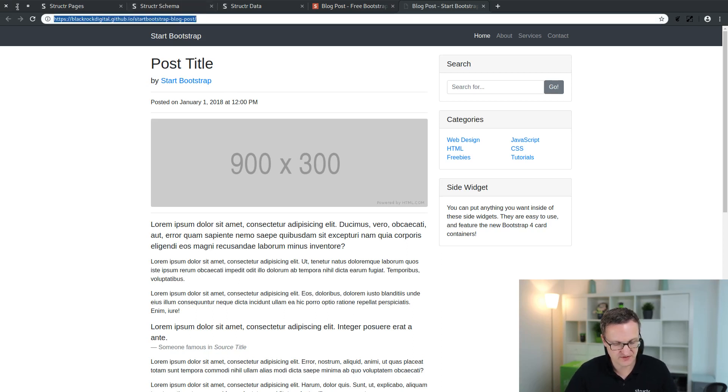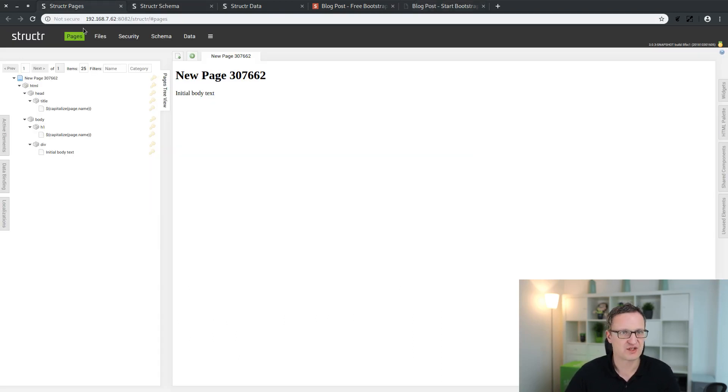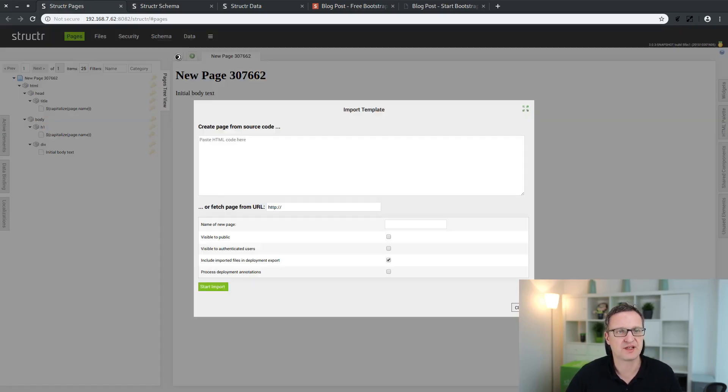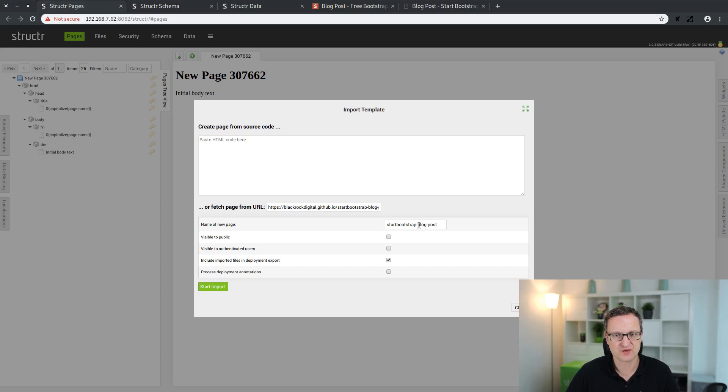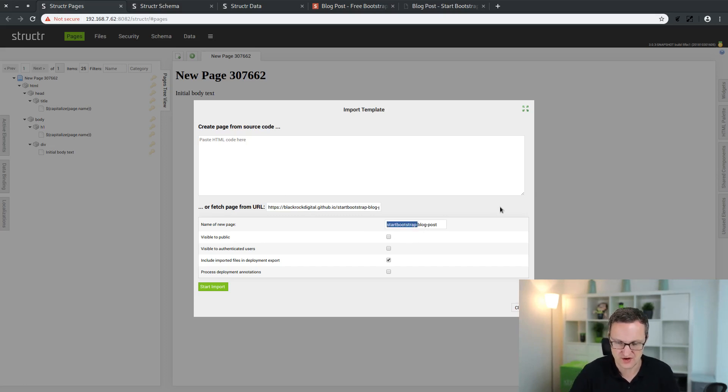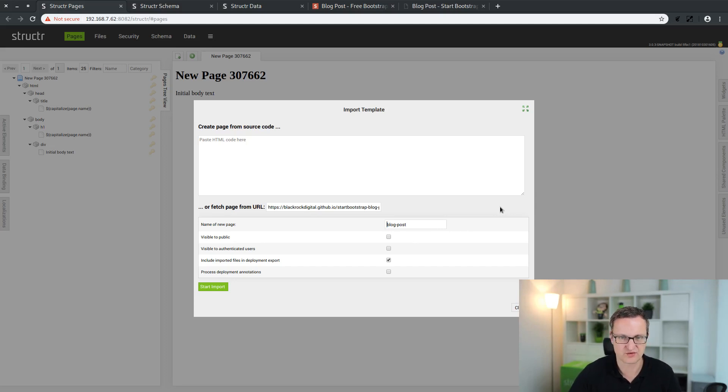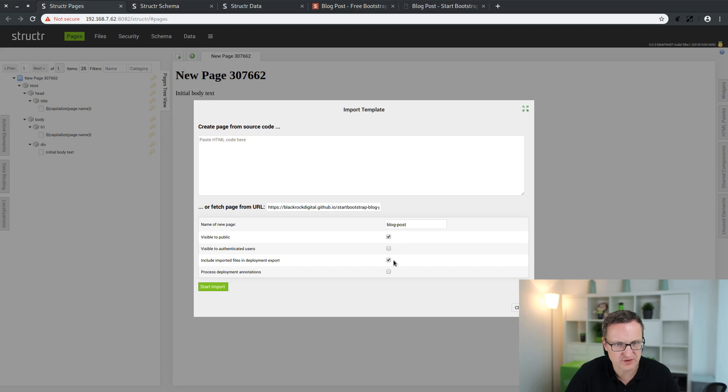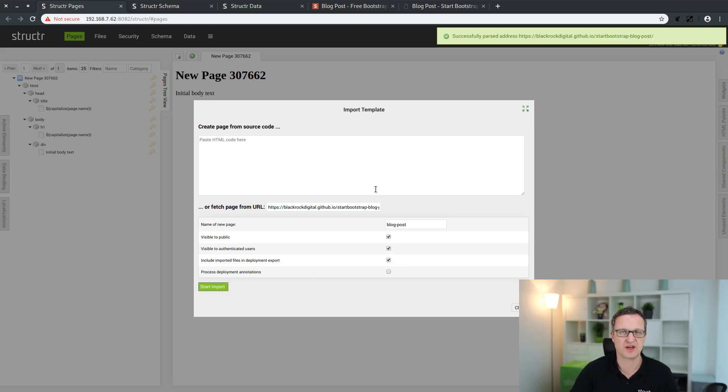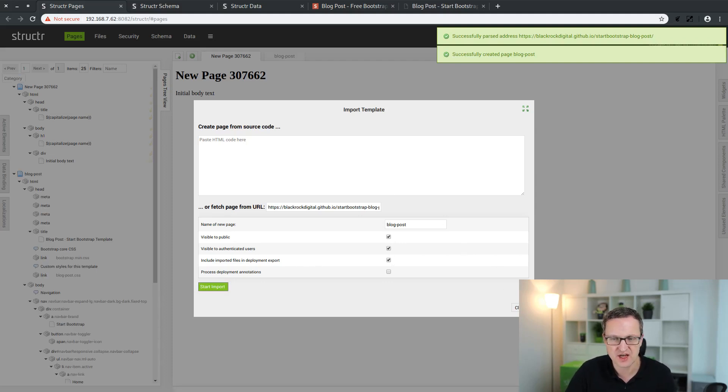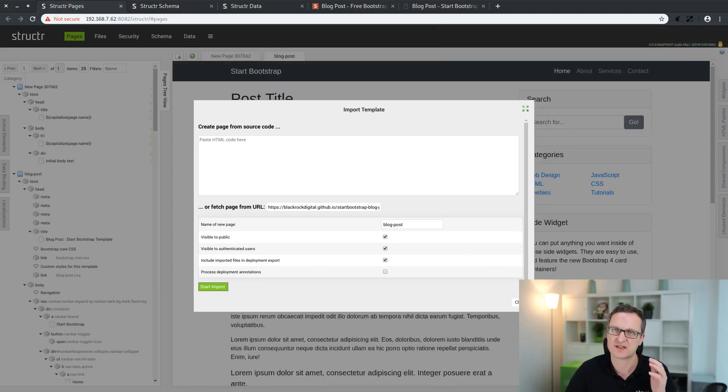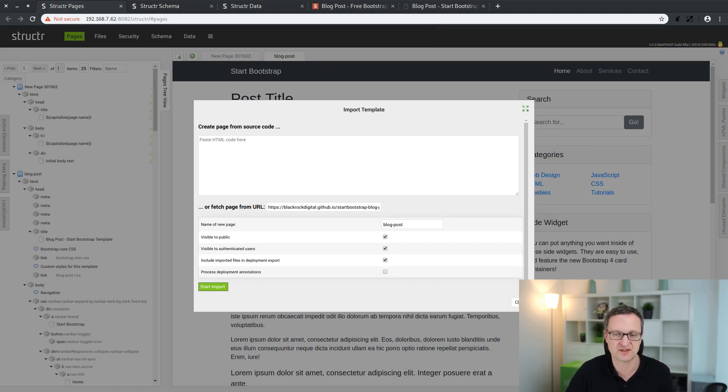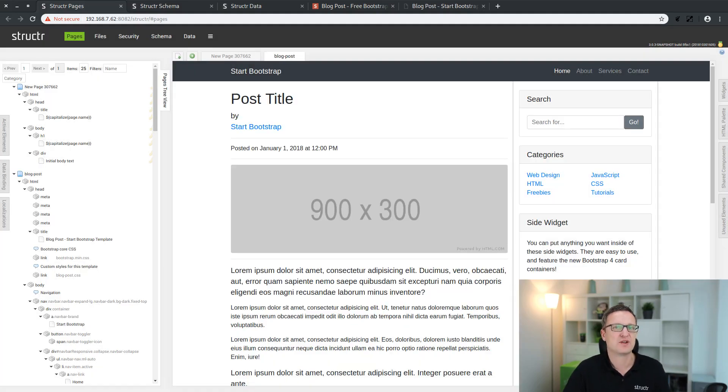That's a nice one. It has all the elements we will need for this video tutorial series. So just copy this URL into the clipboard, go back to the pages area, and now we click on this import template icon. Paste this URL into this input field, click somewhere to get a suggestion for a page name. I will just remove this first part here, make it visible to public and authenticated users, and click on start import. Now this page will be imported into Structure and all the resources connected to the page, like CSS and JavaScript files and also images if they are present, will be automatically downloaded and linked to the page.